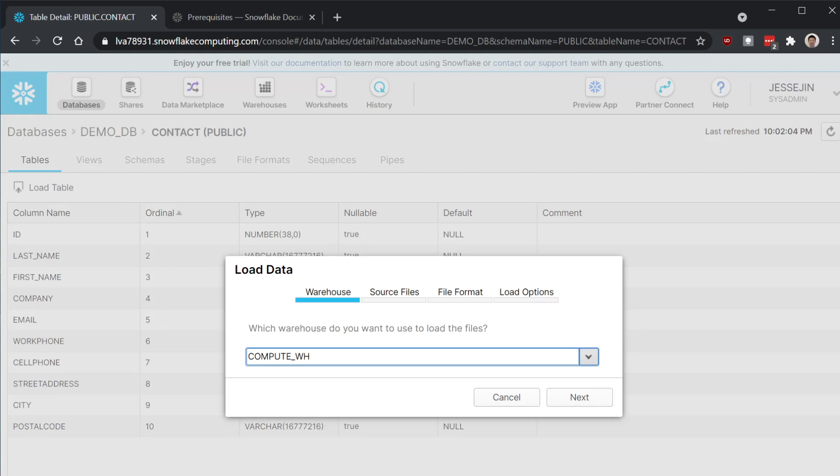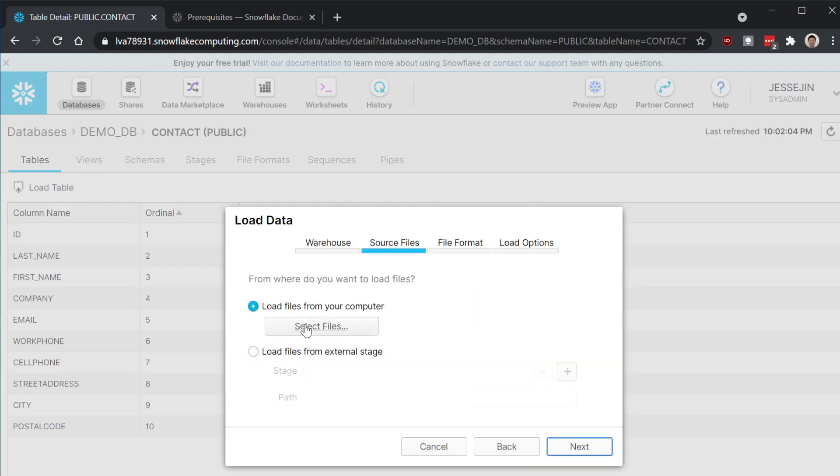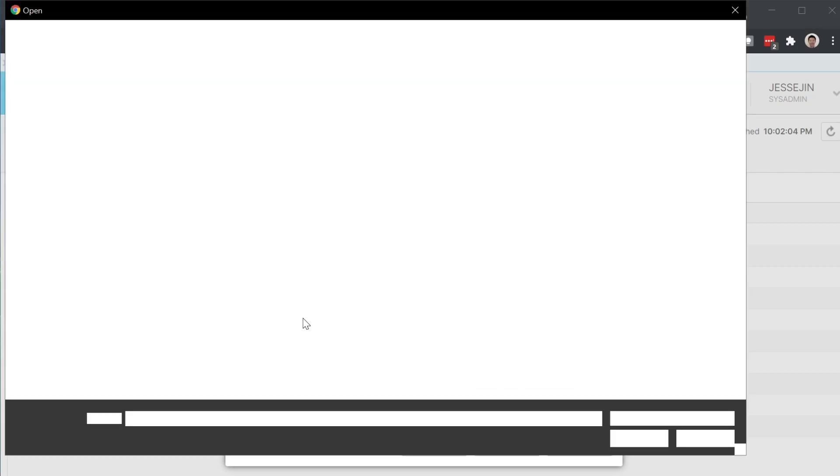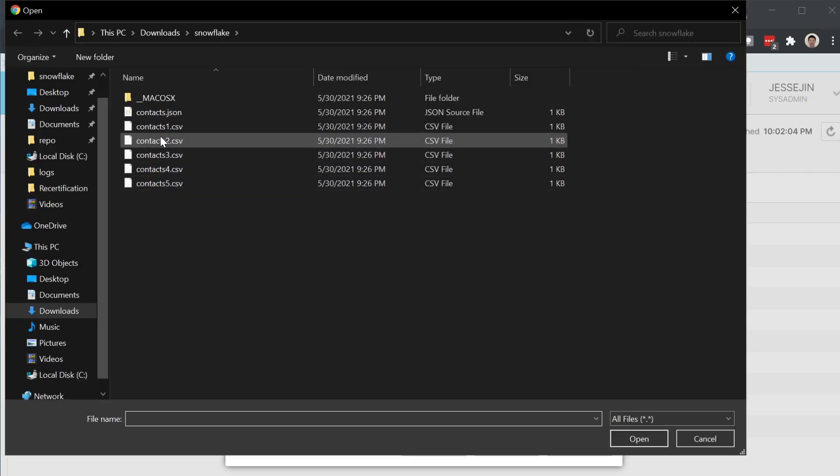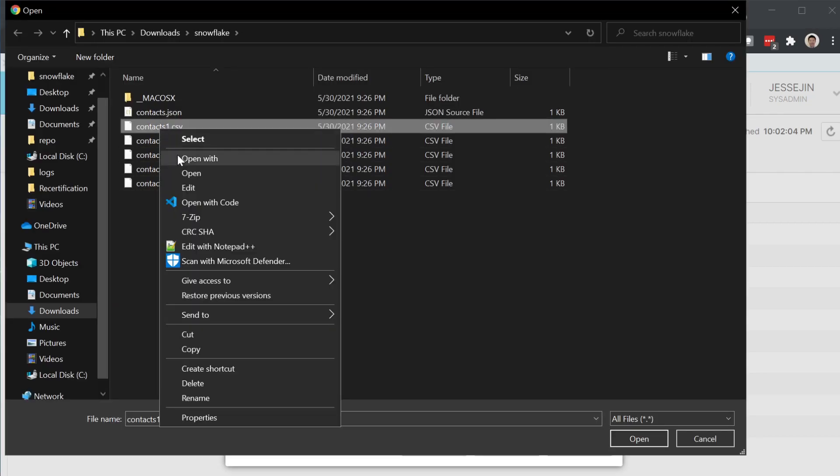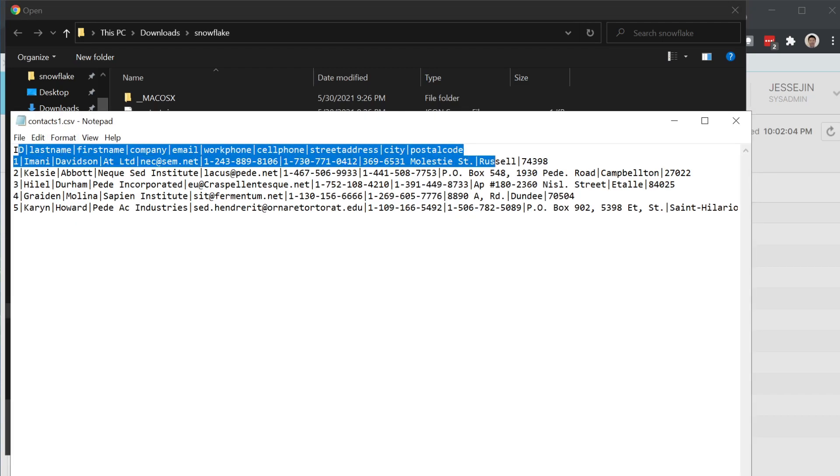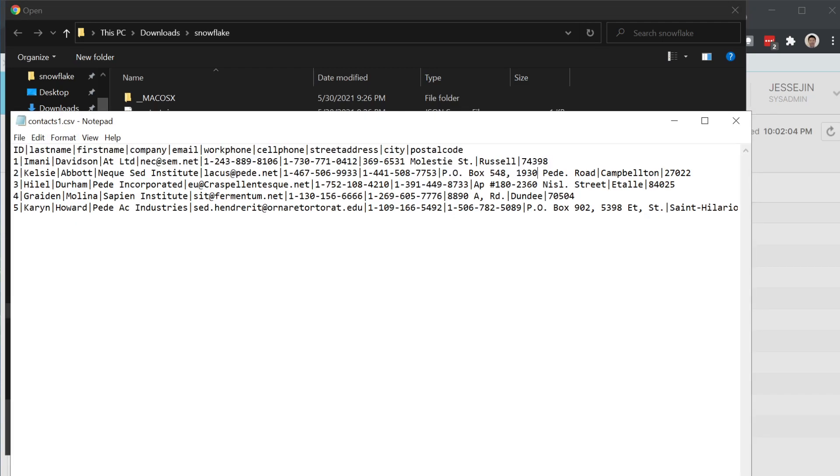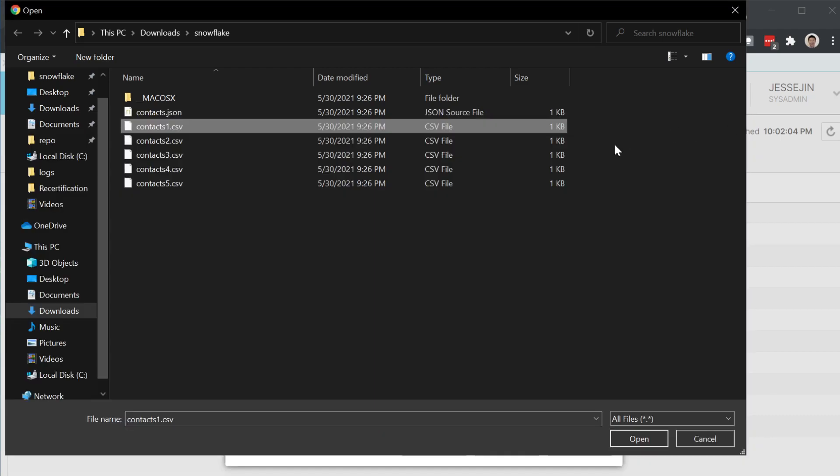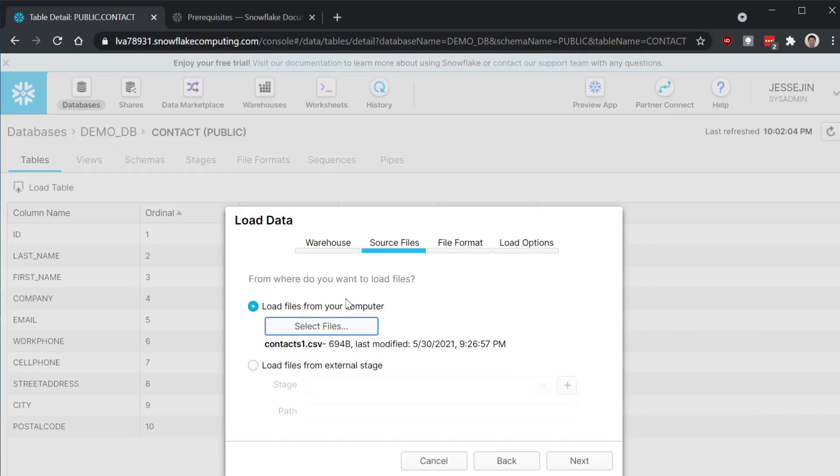Let's use this default warehouse. I'm going to choose my file. As you can see, I have a file here, context file. I have other columns that's needed and five rows. I'm going to select this contact file.